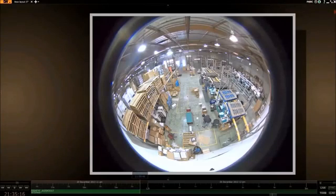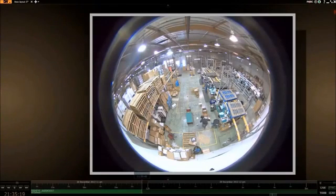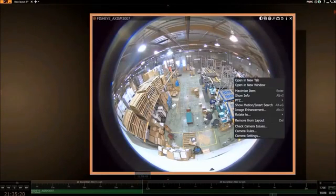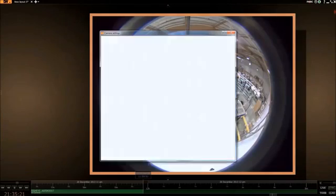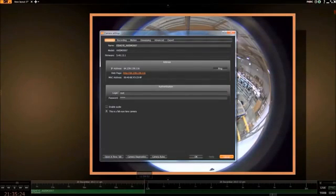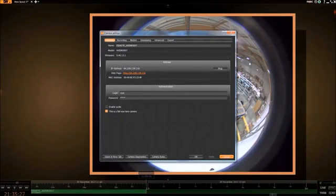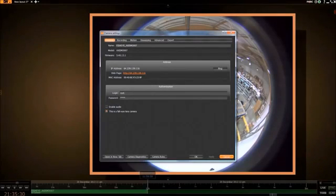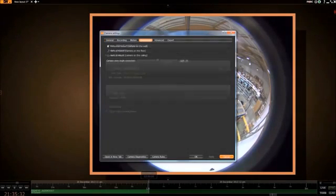In this tutorial we will be learning about dewarping. Fisheye cameras are capable of seeing a large area at a time, but normally the view is distorted or warped by the curvature of the lens. With dewarping we are able to correct for this distortion and get a panoramic view.